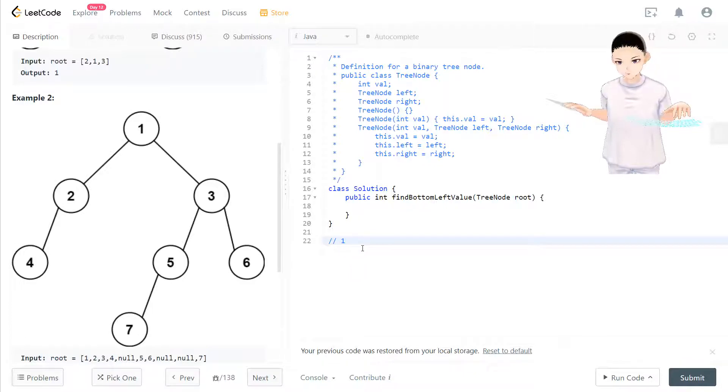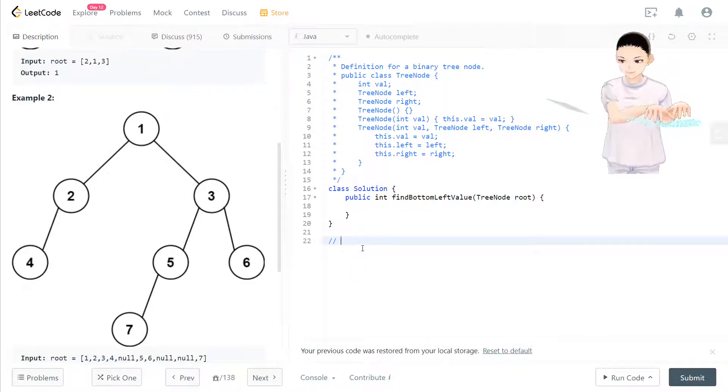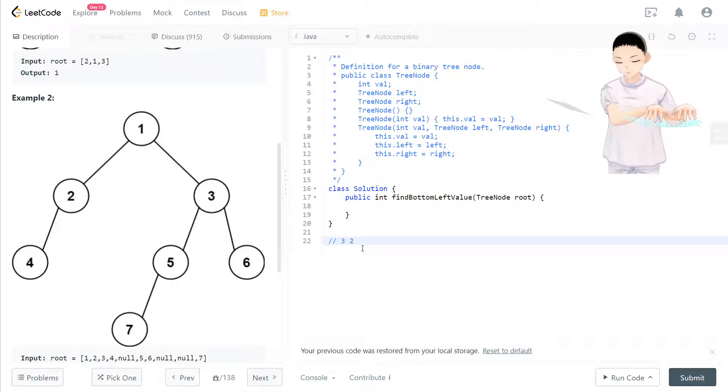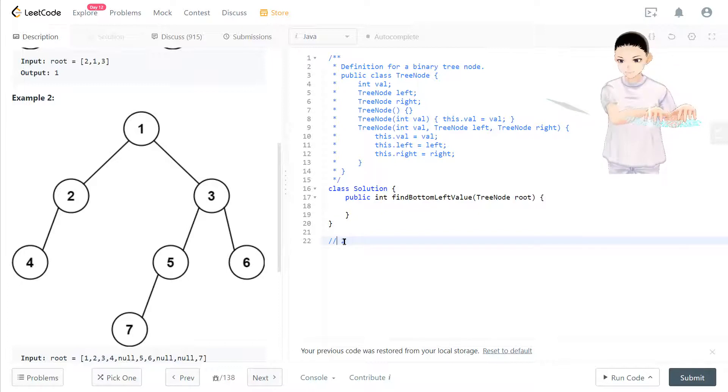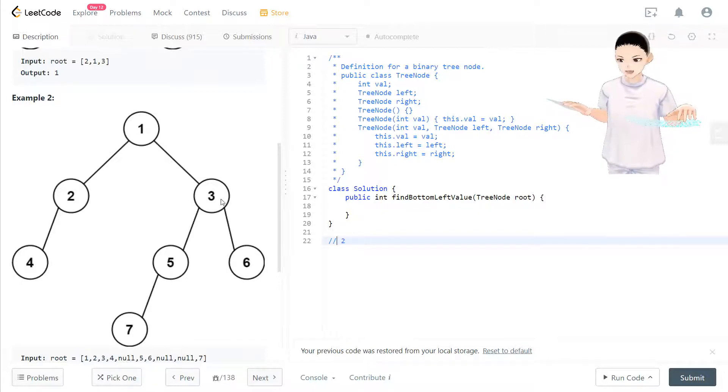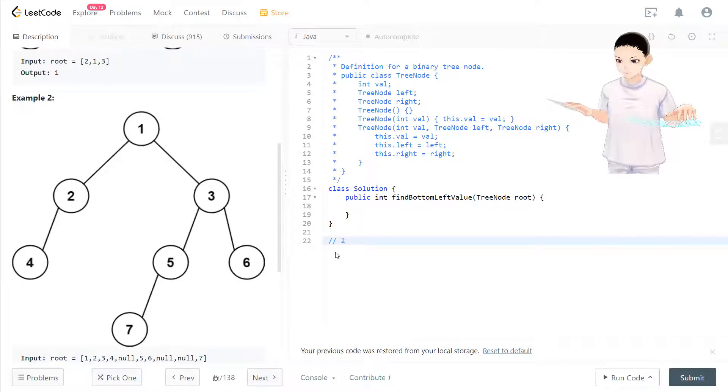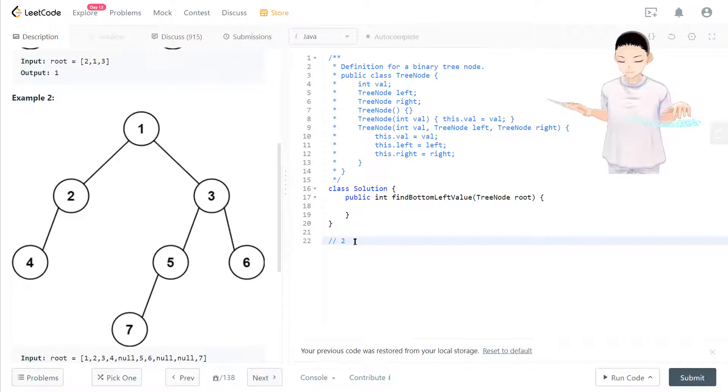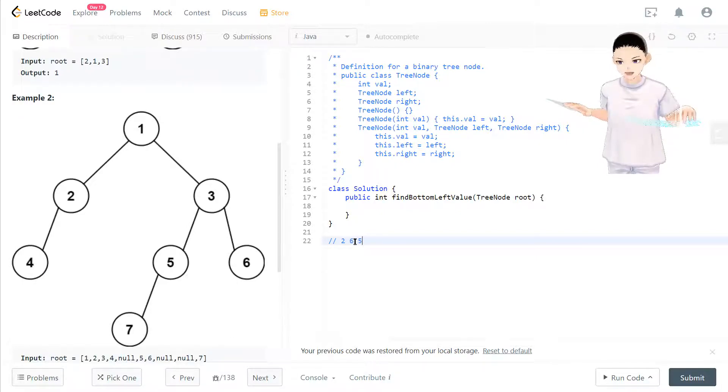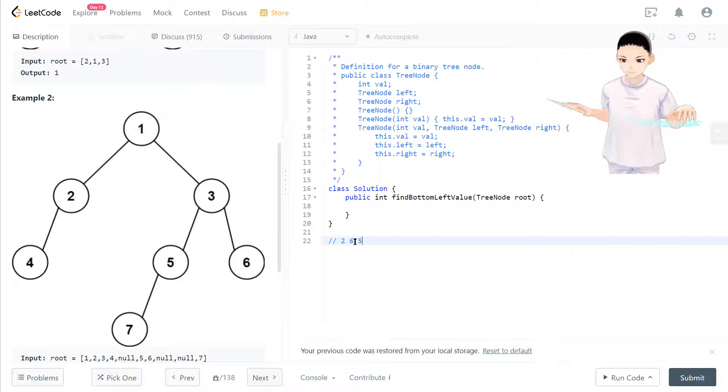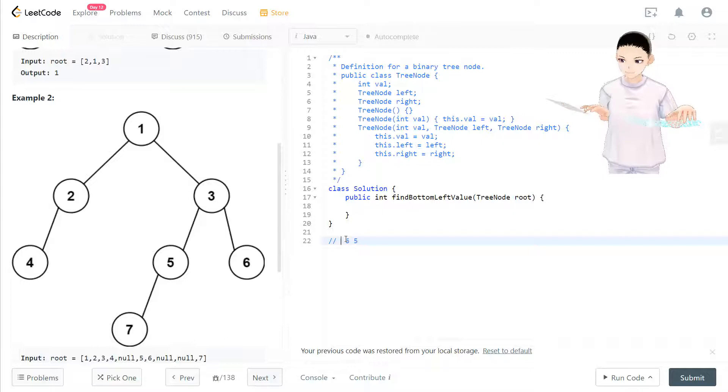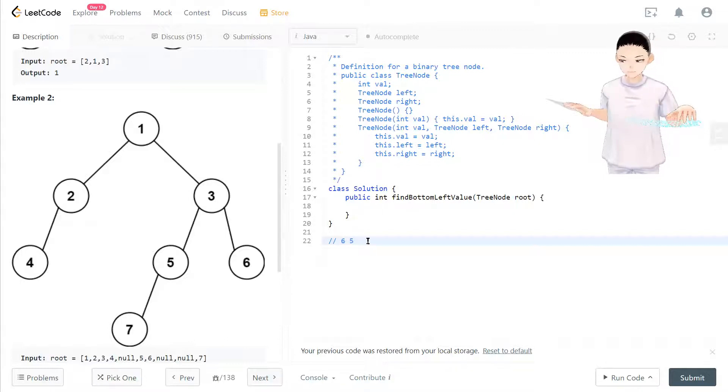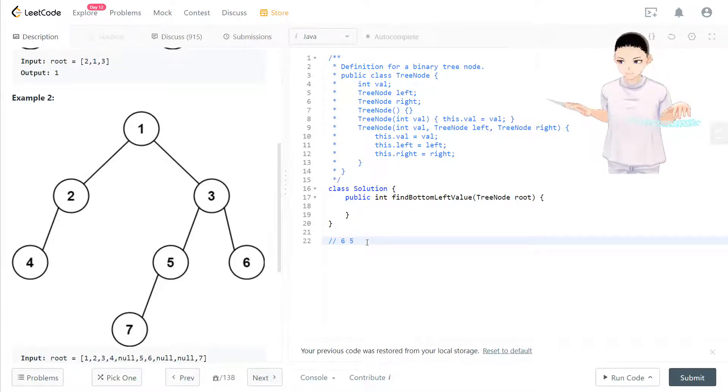In this case, first we have one, then we take out one and we have three and two in the queue. Now we take out three, and then in three we put six and five in the queue.